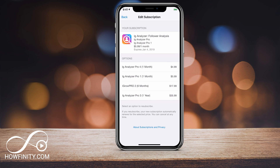That's all it takes to cancel a subscription on iPhone or iPad. You could always resubscribe here if you wanted to, but this subscription is going to end in a few days. I hope you found this useful and this could save you some money. Please give this video a thumbs up and subscribe to this channel — I post daily tech and social media videos and I hope to see you next time. Thanks for watching.